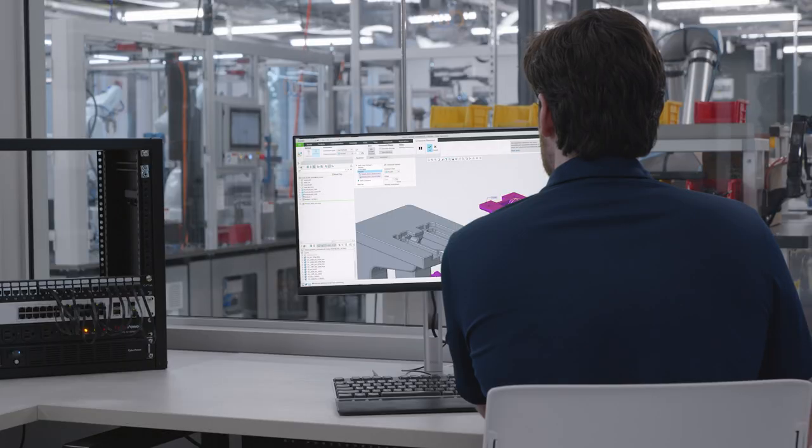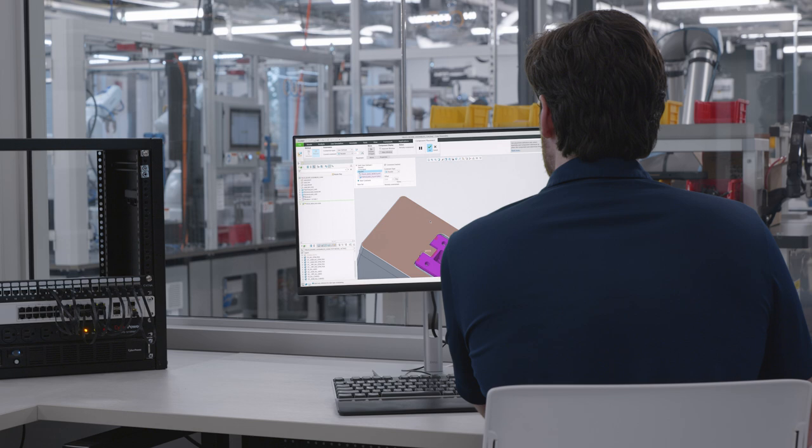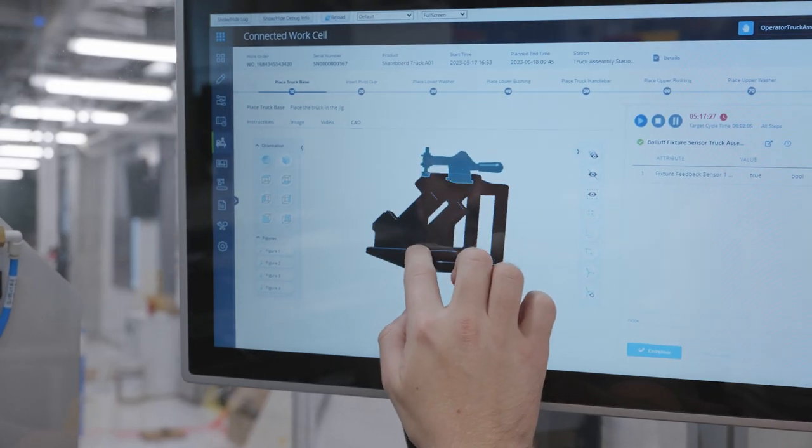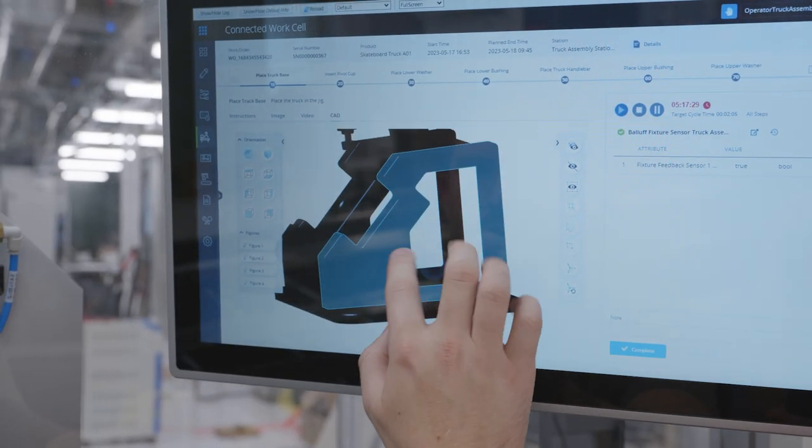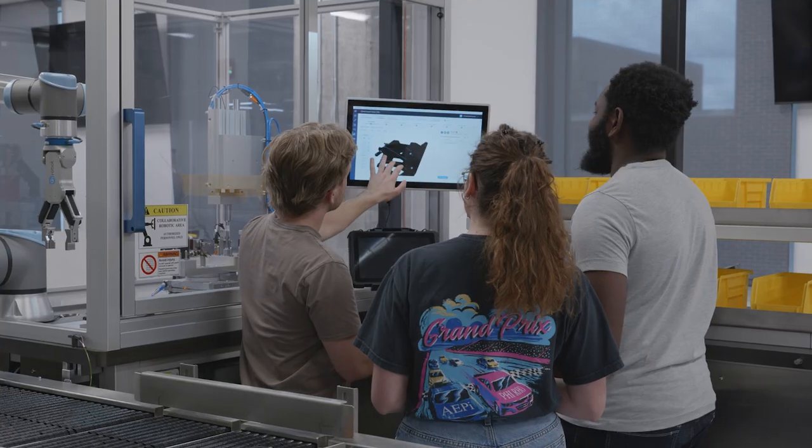Our manufacturing story starts with CAD data created in Creo, PTC's CAD software. This CAD model serves as the foundation for the digital product definition that will continue through the product's lifecycle.